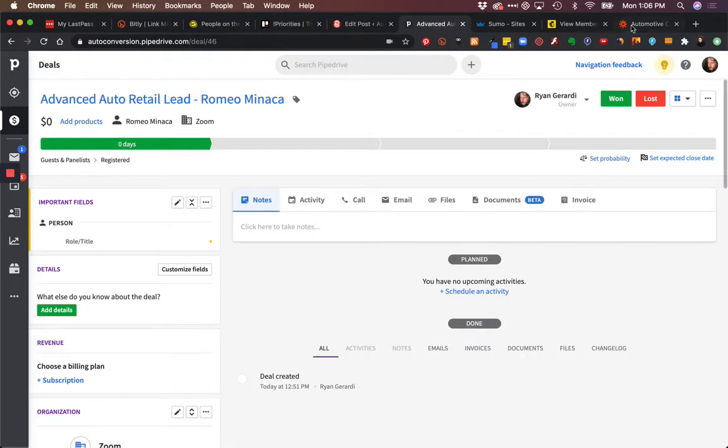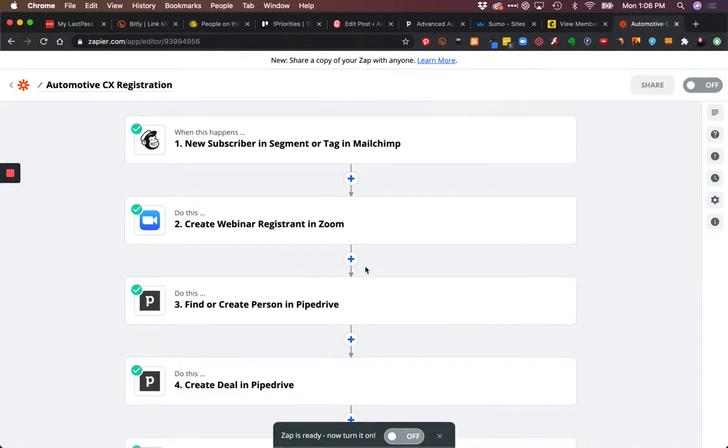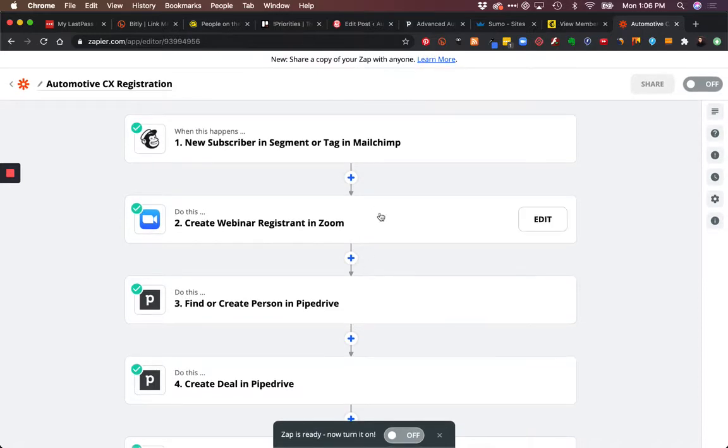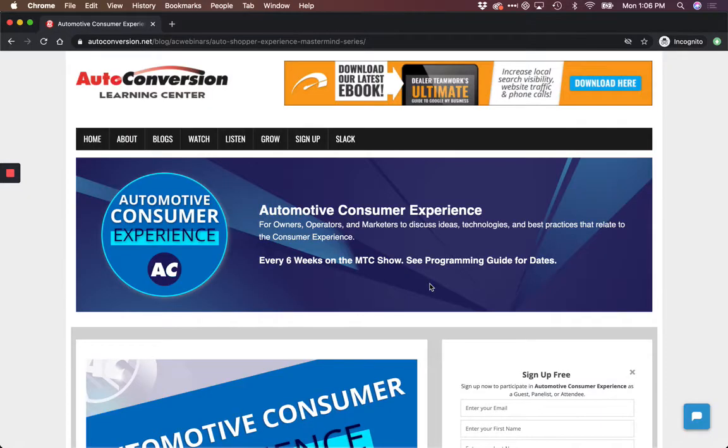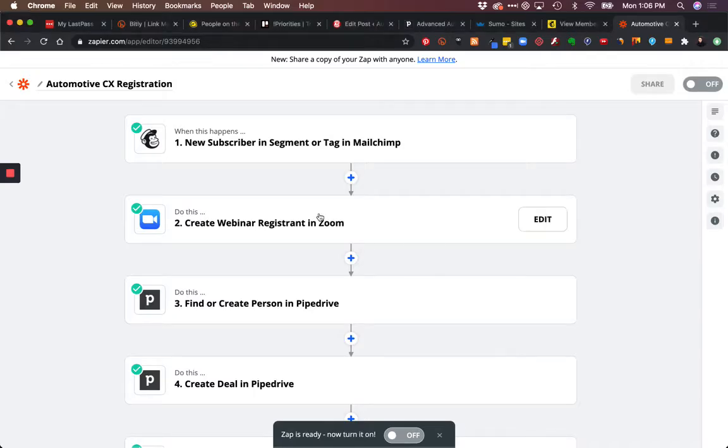We're going to show how to update our Zapier to address this. What's happening for us is we're collecting information on a registration form. You can see we've got email, first, last, company, and phone number.